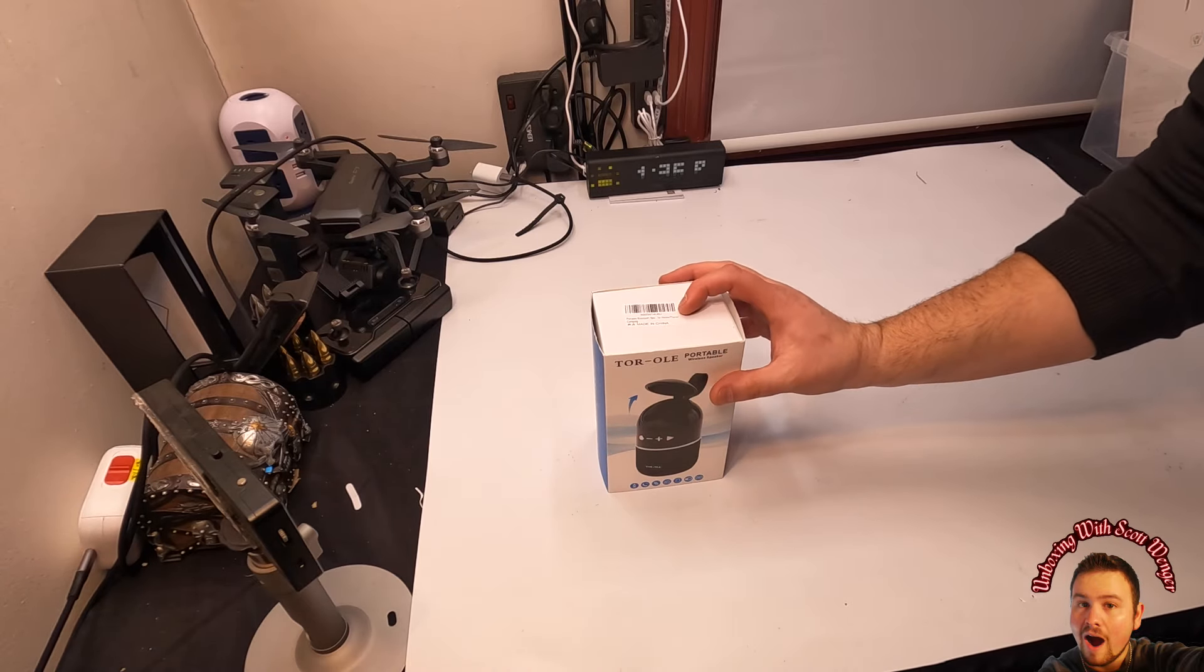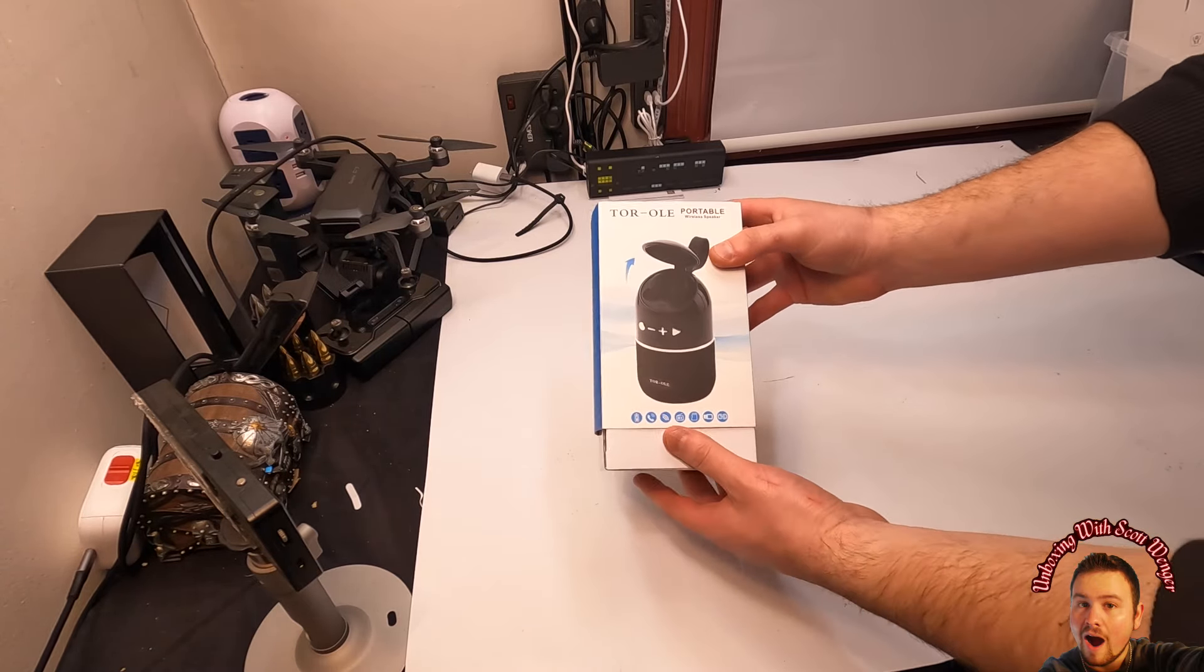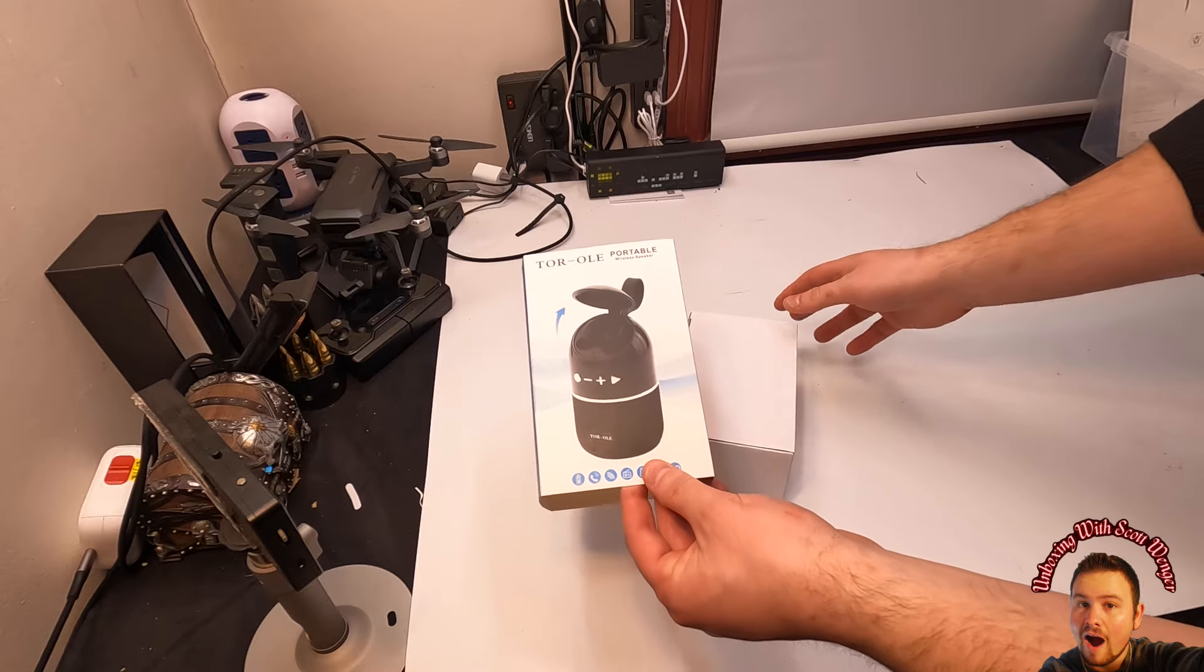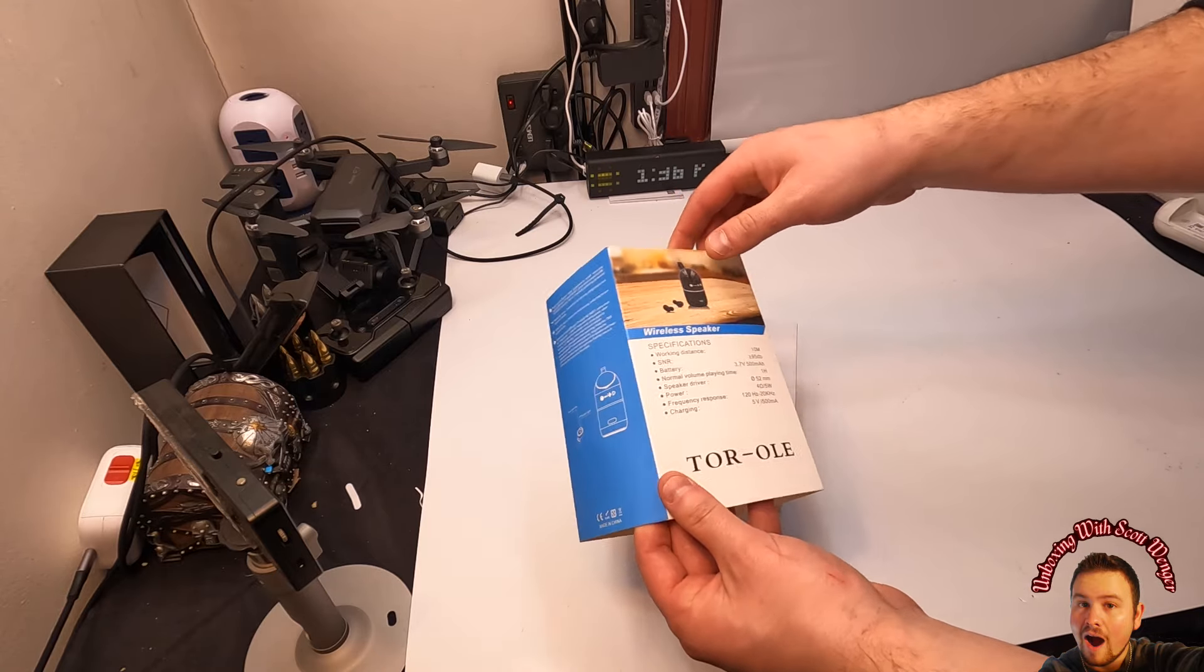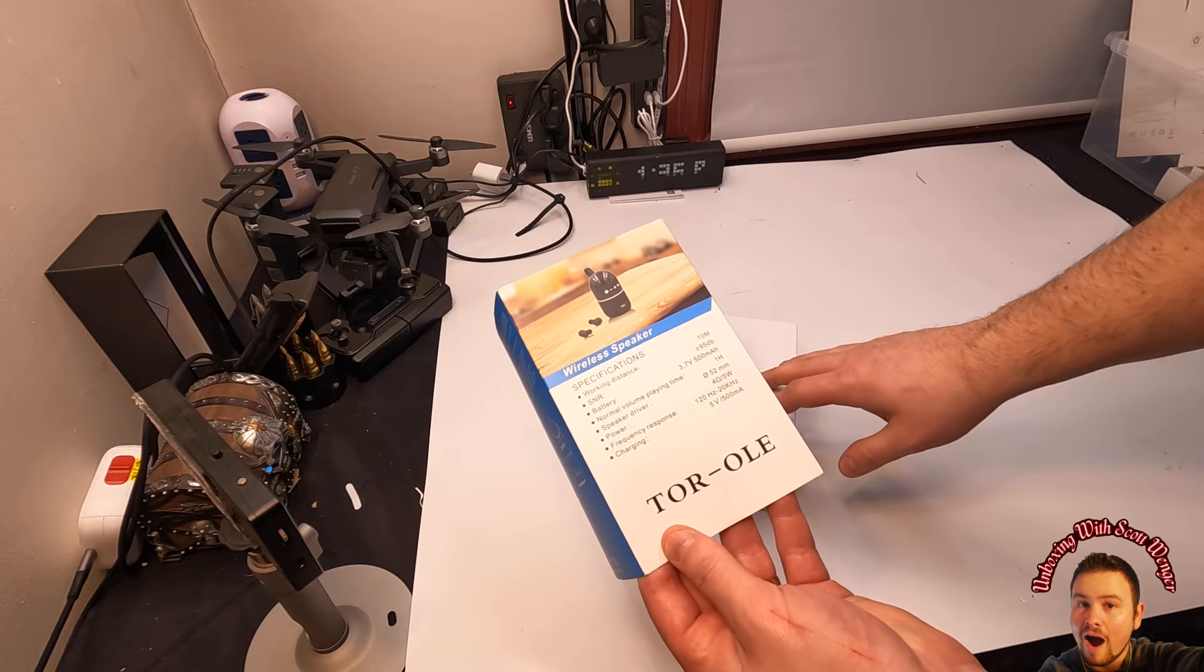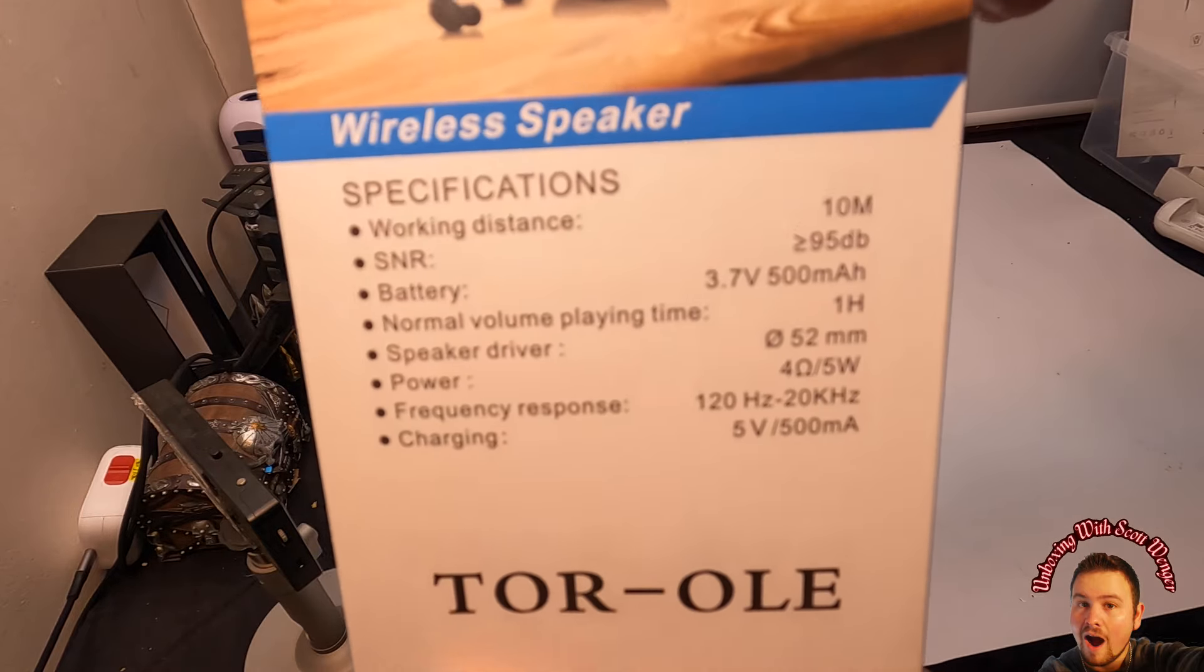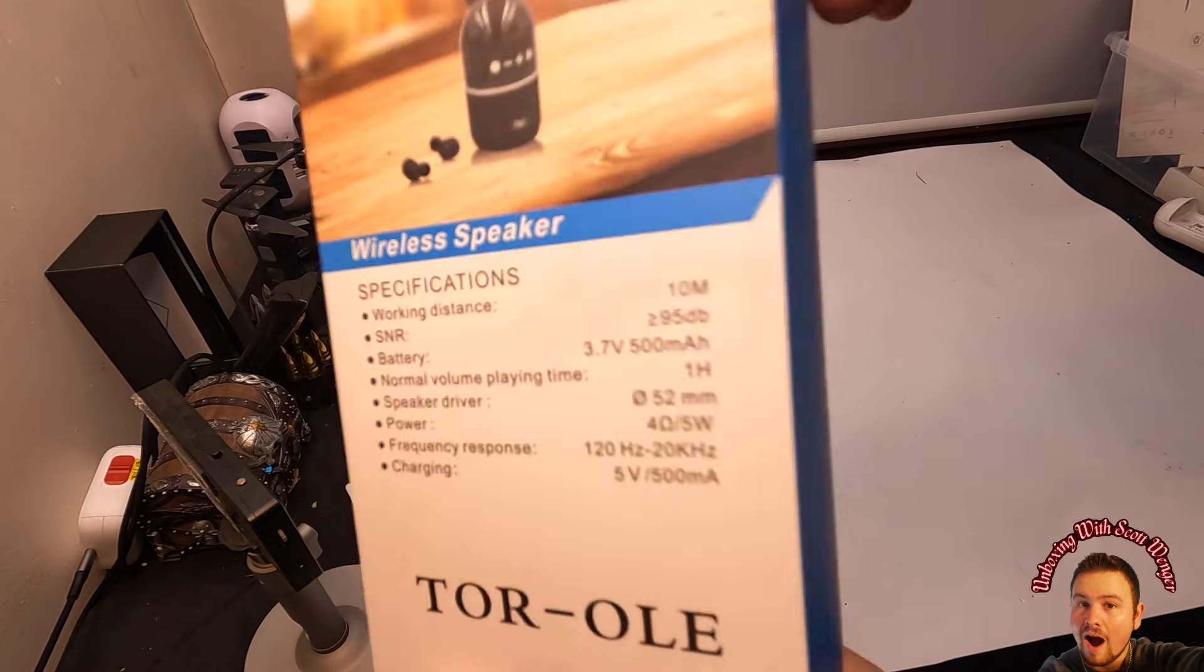Welcome back my friends to Unboxing with Scott. So for today's video we're going to be checking out this portable wireless speaker. There's a couple specs on there; if you guys want to pause the video you can check out the specs.